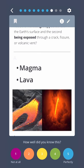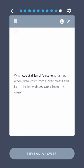Magma. Lava. What coastal land feature is formed when fresh water from a river meets and intermingles with salt water from the ocean?